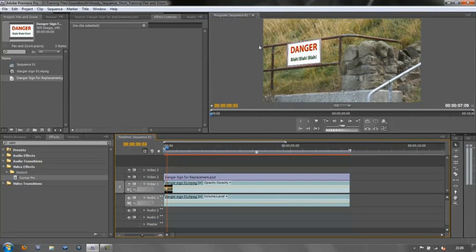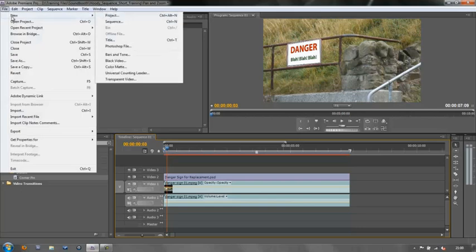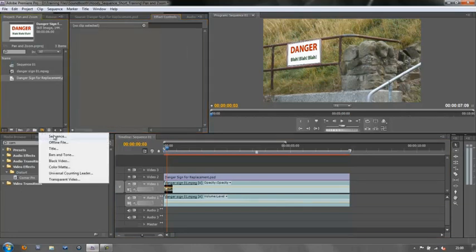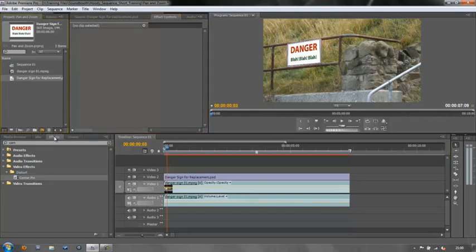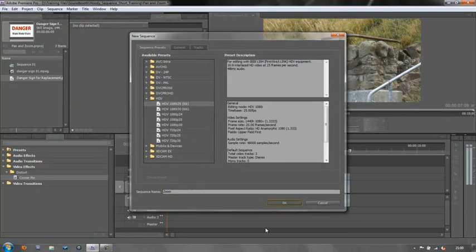So this is how I can zoom in to both of these together and make them work. I have to create a new sequence. Two ways I can create my new sequence. Either File, New, Sequence, or I can create this little New Item button here. Click on that, New, Sequence. It's going to open up my sequence and I'm going to call this my Zoom Sequence. It's the same size as the footage, which happens to be HDV. Click OK.